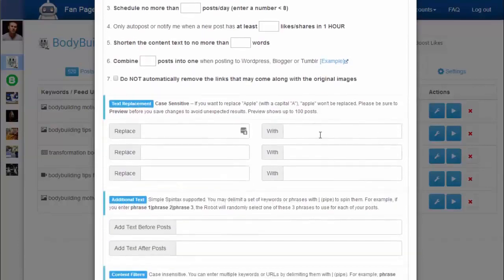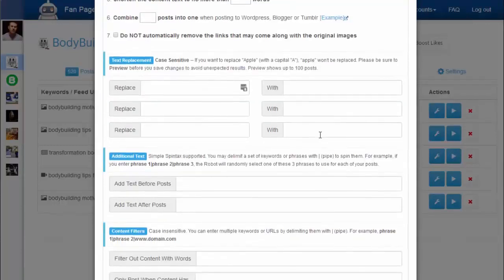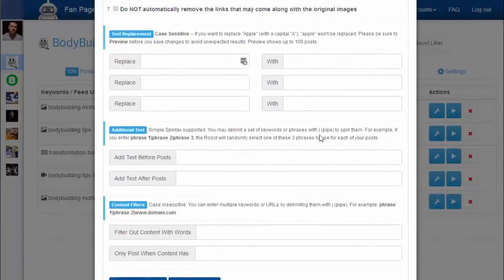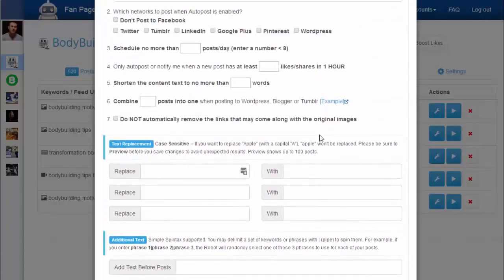You can also make your fan page only share popular content with your fans and followers — for example, only share posts that have at least a hundred retweets or favorites.